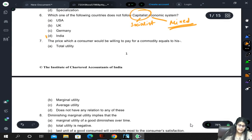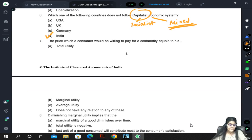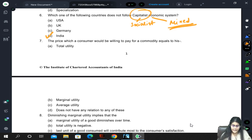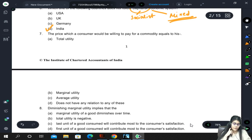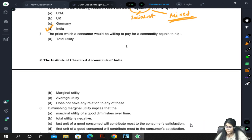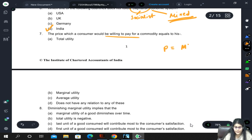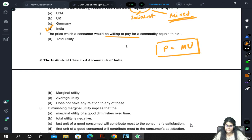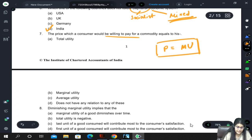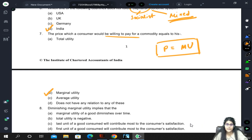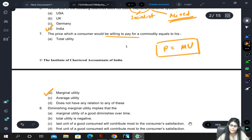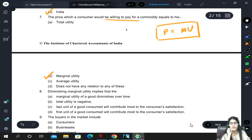The price which a consumer would be willing to pay for a commodity equals marginal utility. We know that any rational consumer reaches equilibrium when marginal utility and price become equal. That is why the correct answer is marginal utility - it is the amount the consumer is willing to pay for a commodity, equal to the utility received from that additional unit.